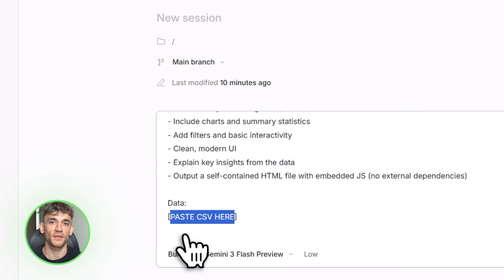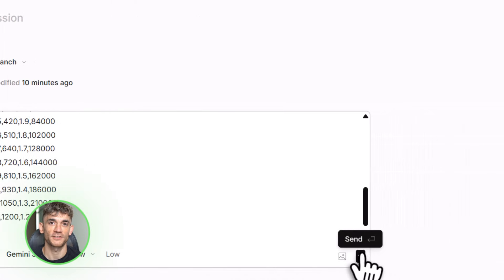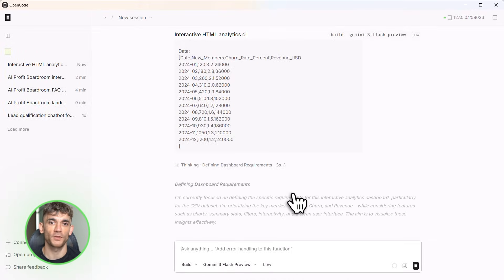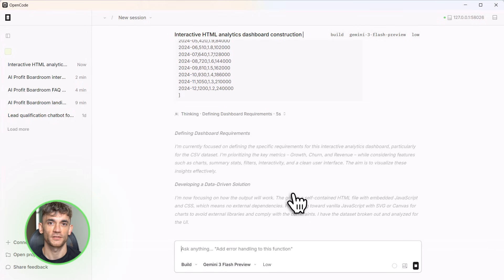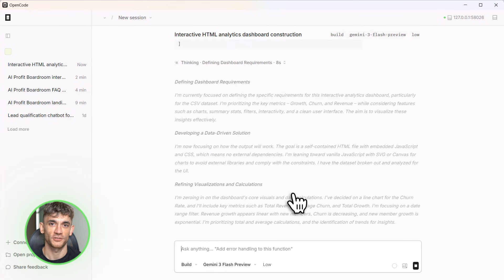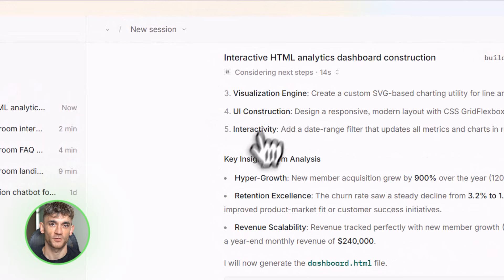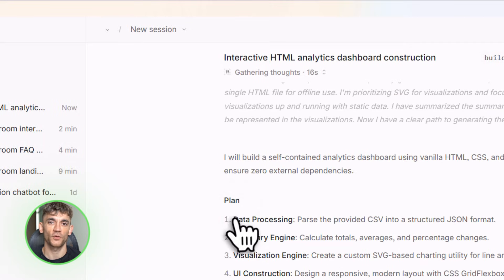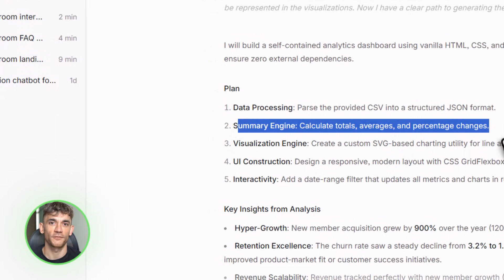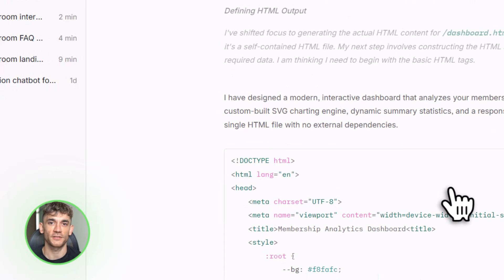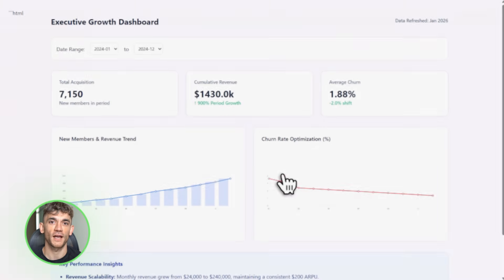Tool number three: data-to-app pipeline. This is the advanced demo — this is where you see the real power. I'm going to paste a CSV — let's say it's data from our AI Profit Boardroom: member growth numbers, engagement metrics, content performance, the stuff we use to make decisions. I tell Claude: 'Analyze this data and build me a UI to explore it — add filters, add summaries, make it visual, make it useful.' Claude goes to work: it's analyzing the data structure, identifying key metrics, building charts, creating interactive filters, adding summary statistics.